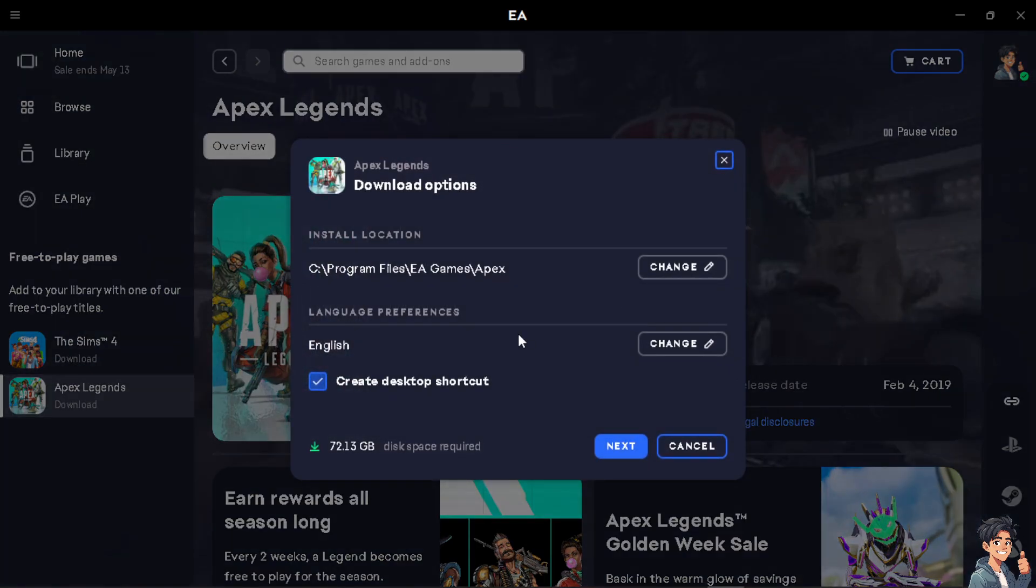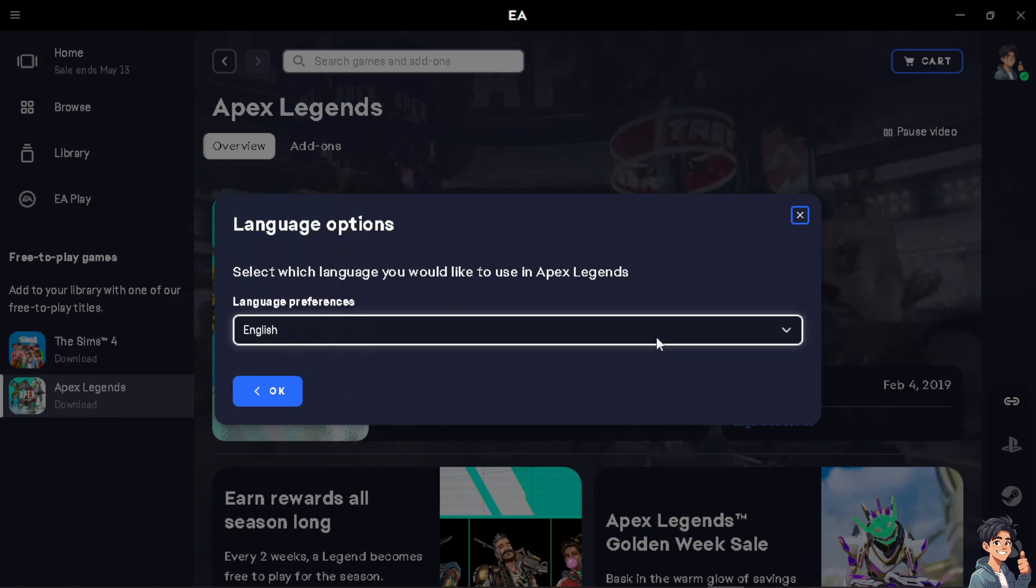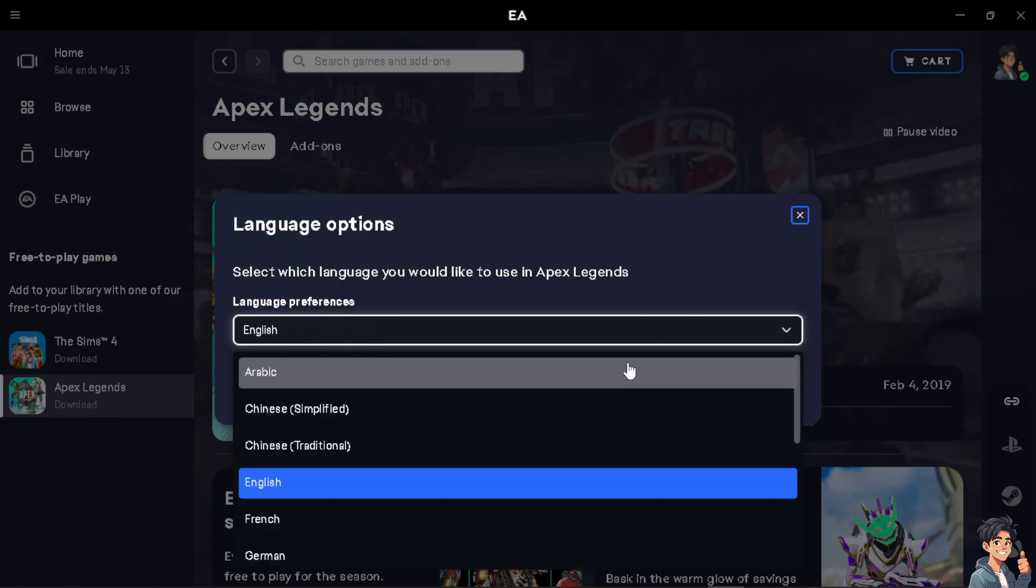From here, you would be able to see the language preferences. Obviously, that's going to be English. Click on the pencil icon and you can change to the multiple languages that you can use.